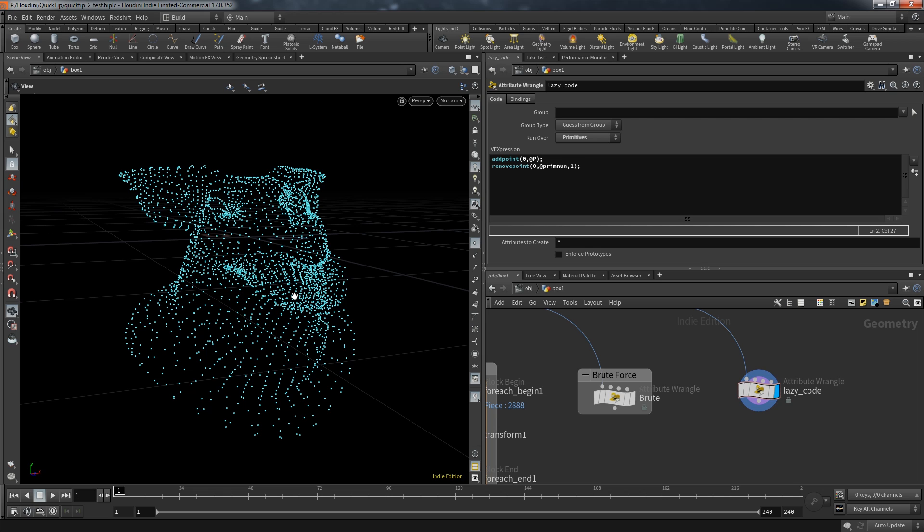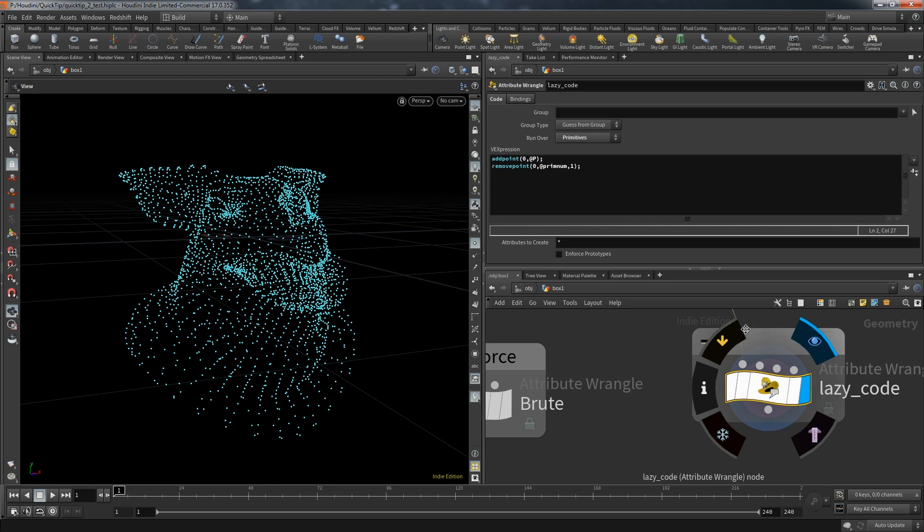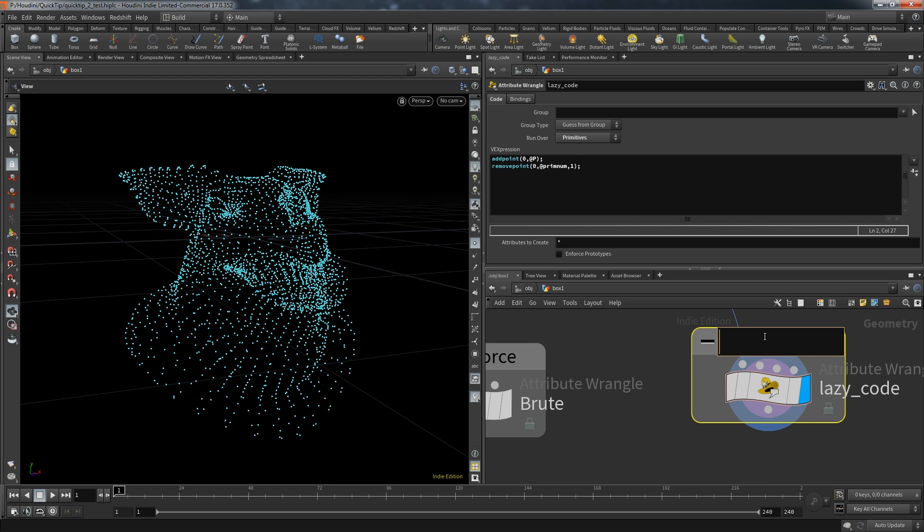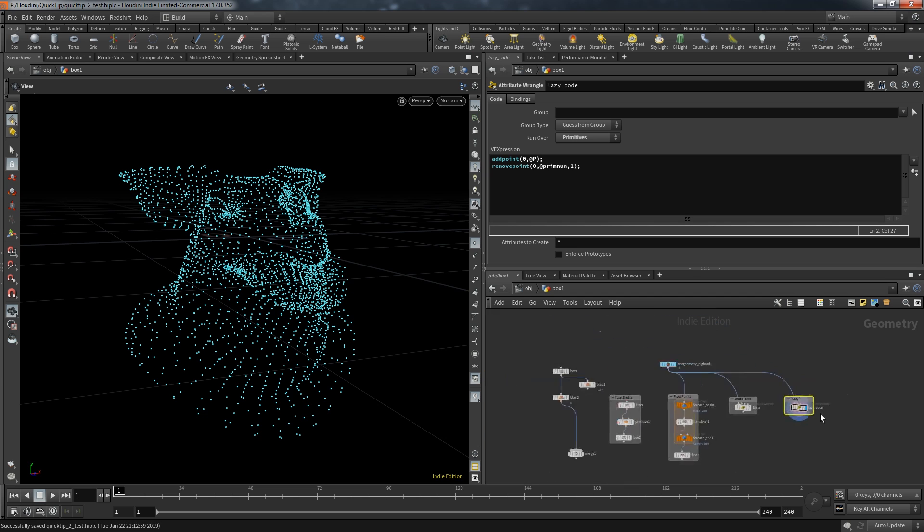Interesting enough that this works because by accident I typed remove point instead of remove prim. But this still works because I again offered the one as second parameter. In the remove point function that means delete the point and its primitives. So same result even though it's not the right function I wanted. And that was the lazy approach.